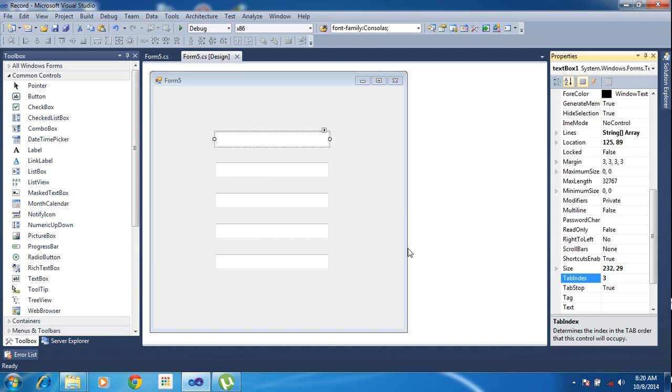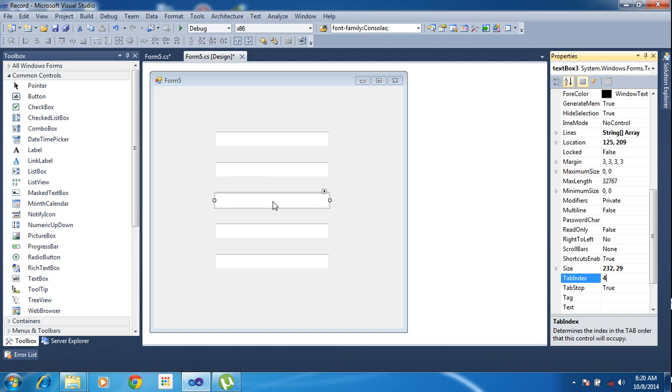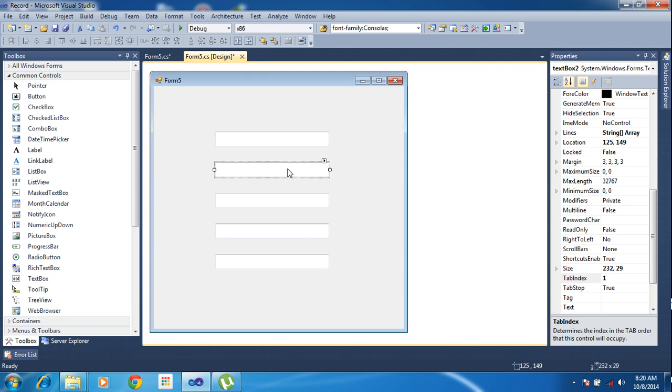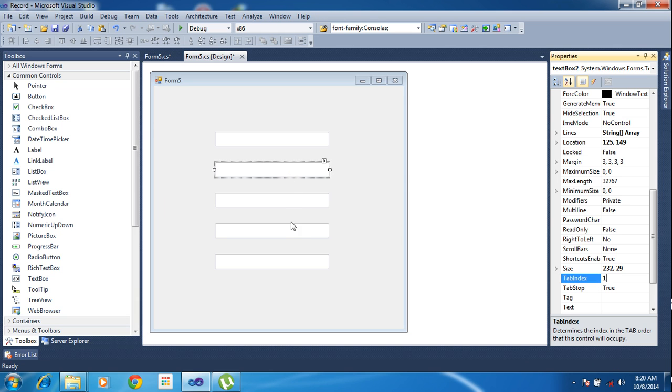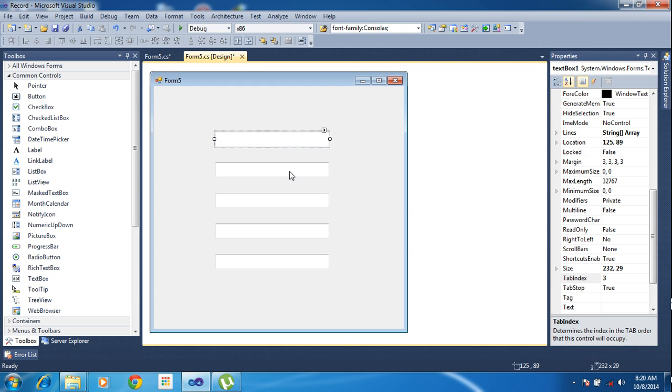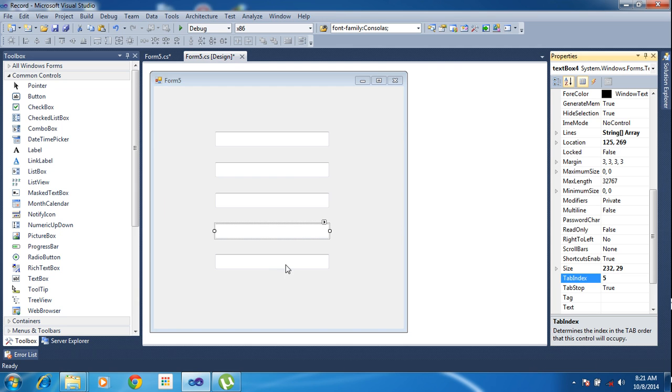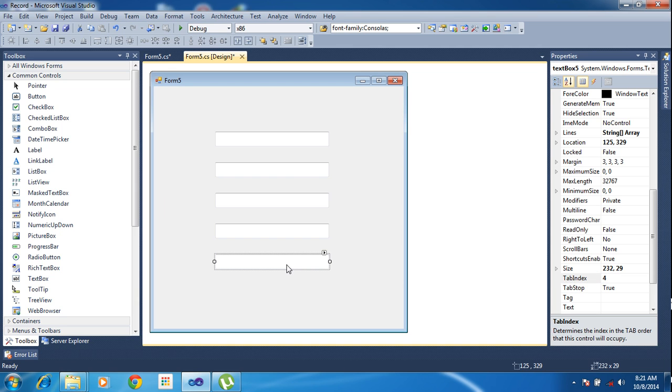3. After this is tab index 4. After this is 1. So this is 3, 1, 4, and this is 5, this is 0.